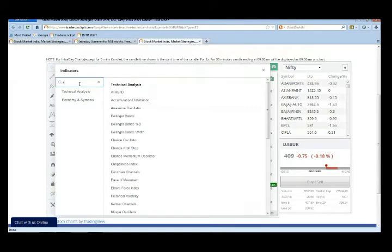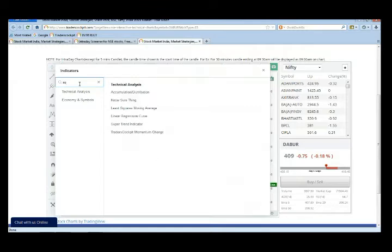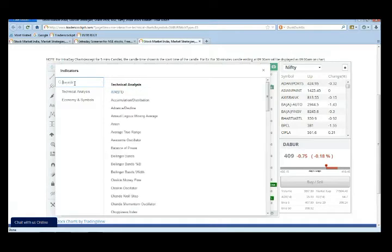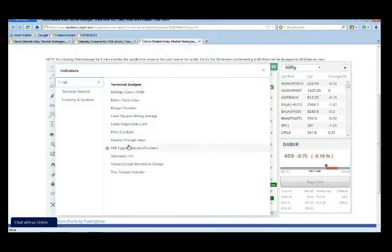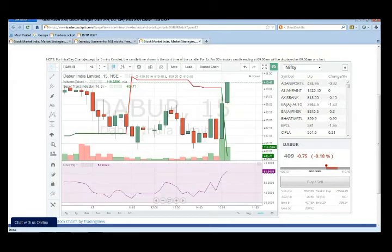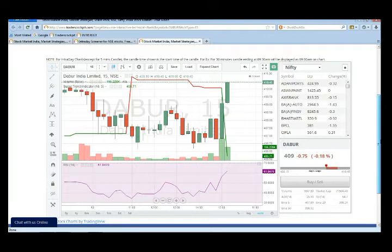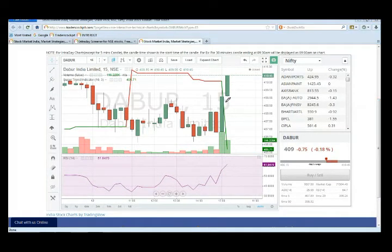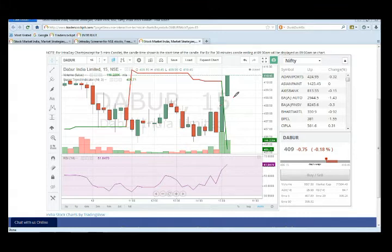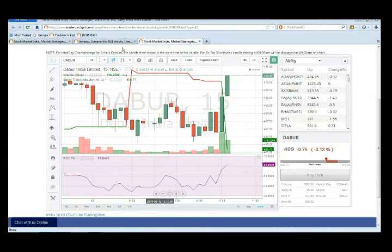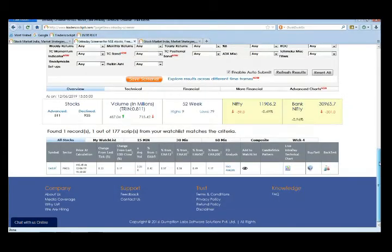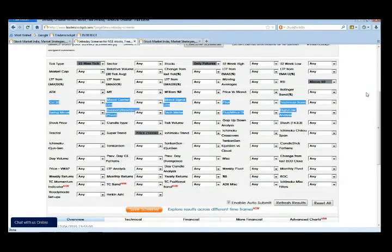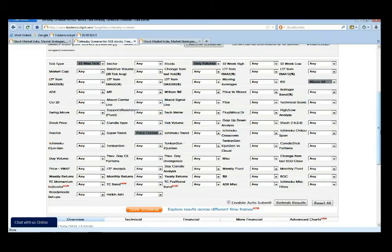In this Dabur, for example on a 15 minute candle, we put the indicator which is super trend and second one will be the RSI - relative strength index. As scanned in the result, if you see here this particular last candle, the super trend crossover has happened in the last candle and also at the same time the RSI value currently it is 61.84 which has just gone above 60.